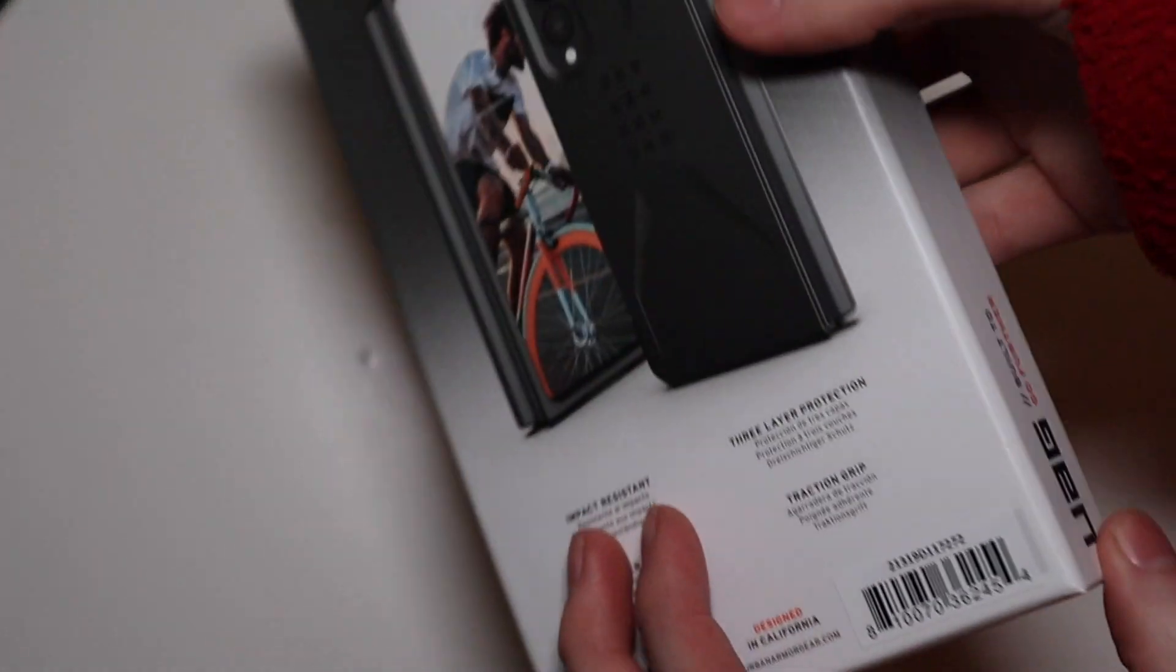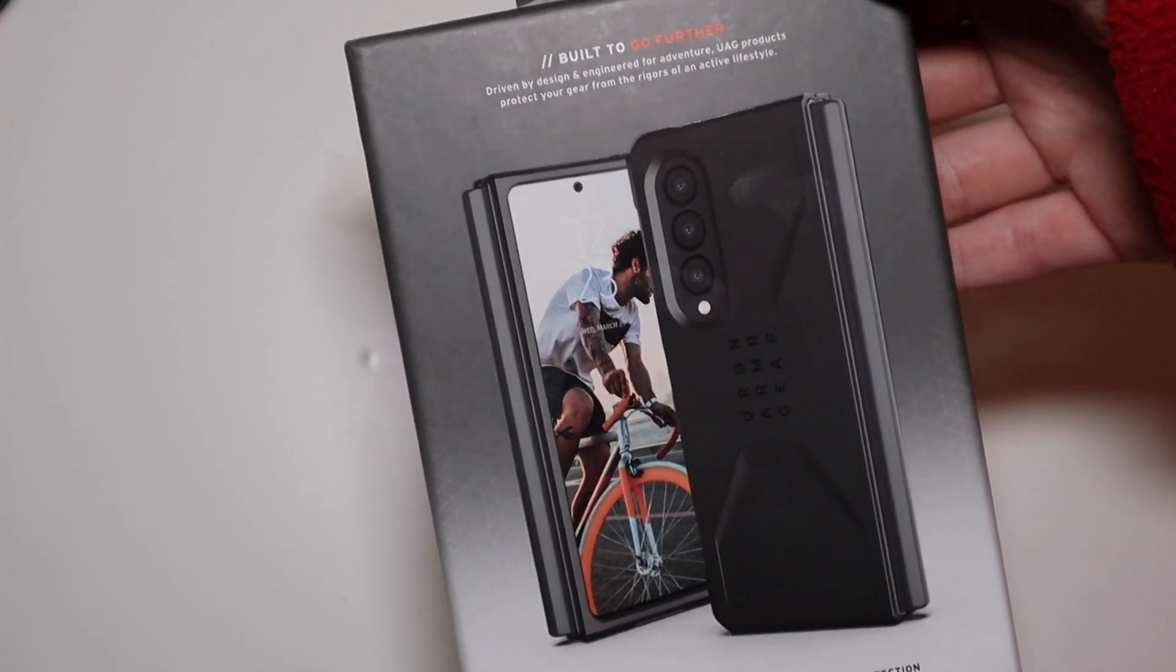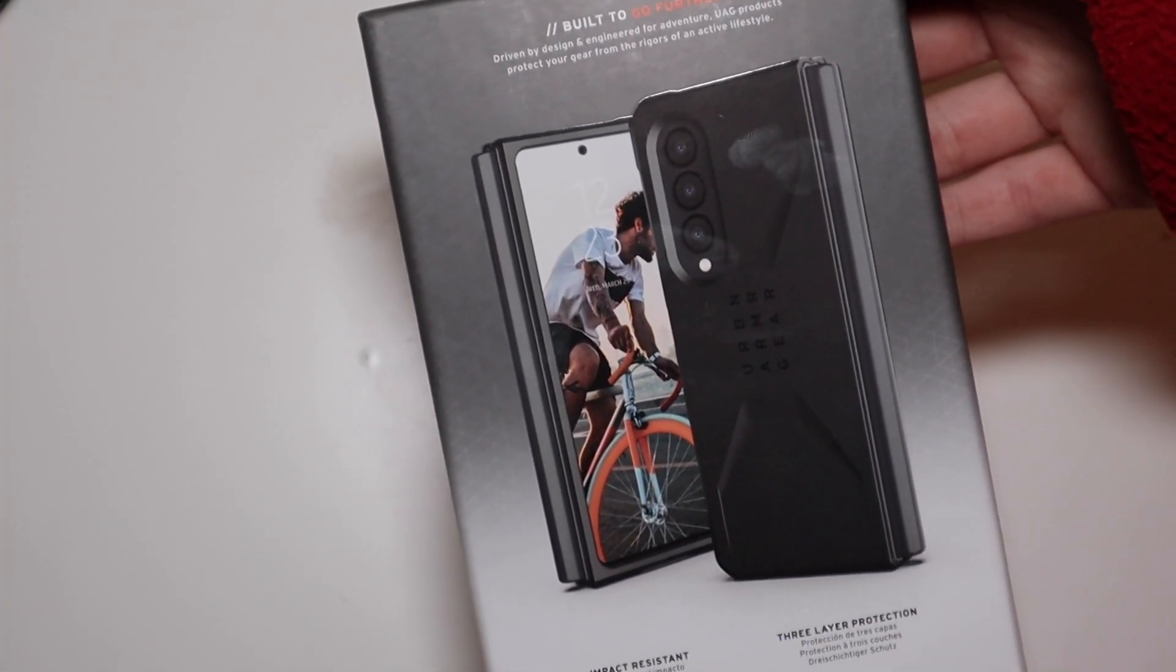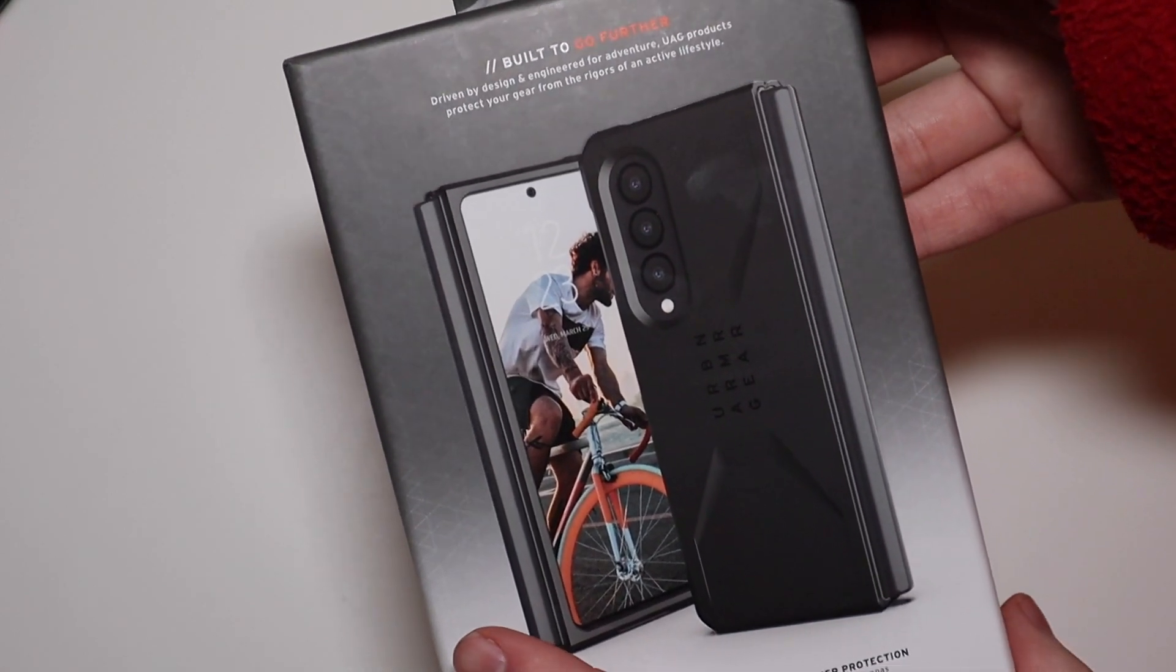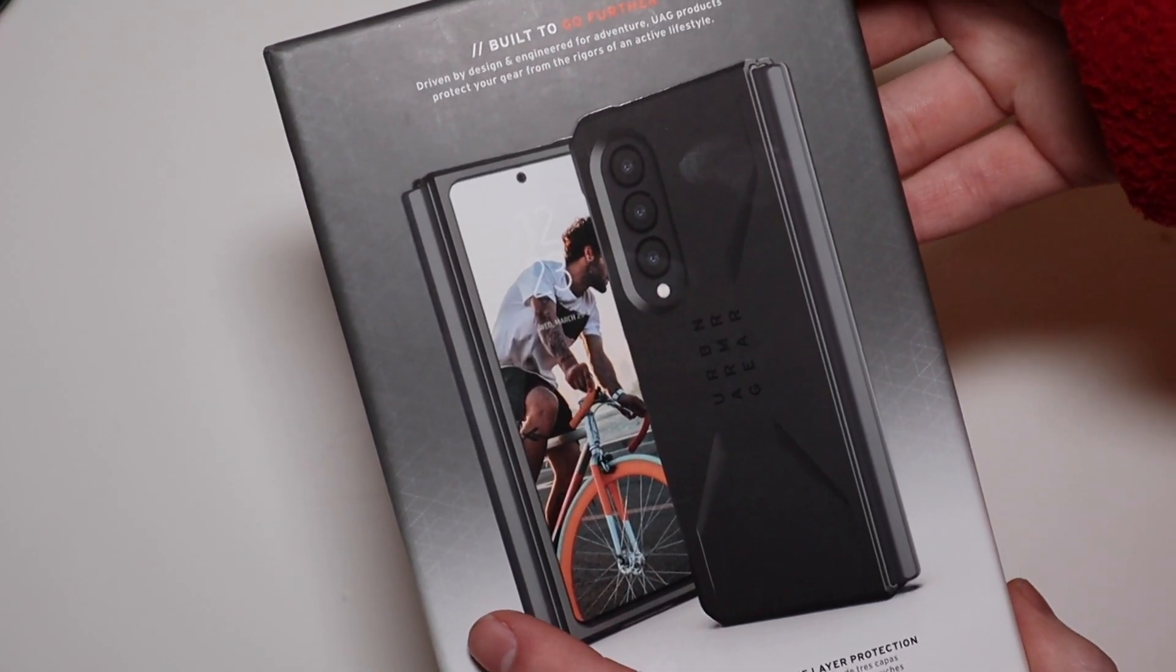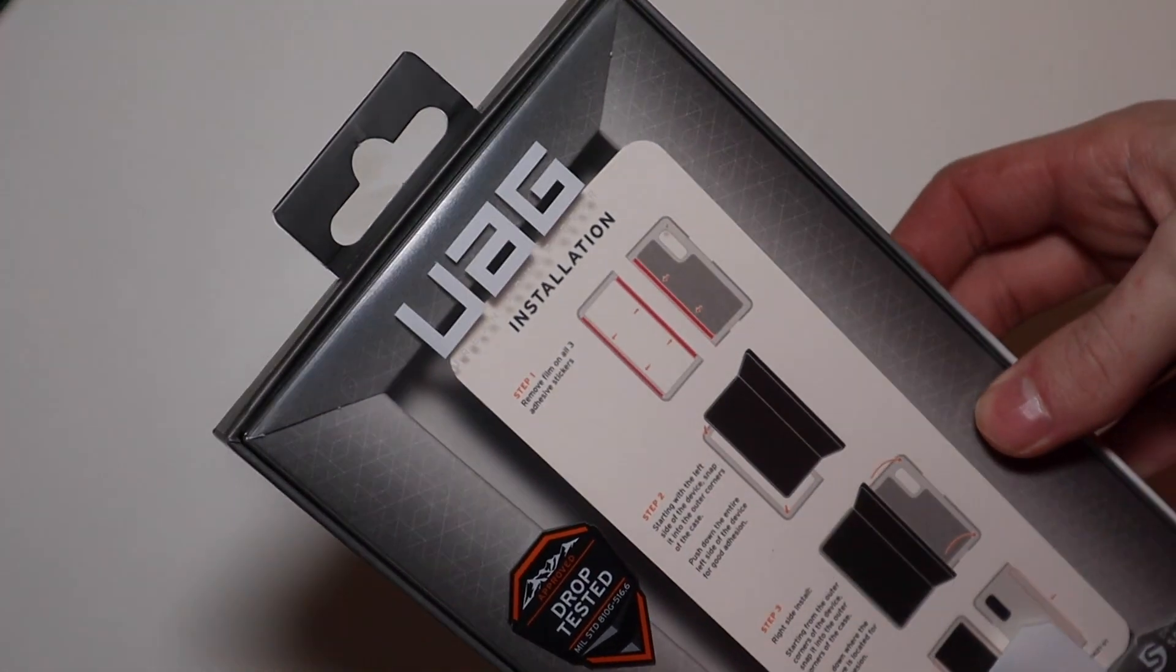This one ran me about $60 on Amazon, so it is one of the higher-priced premium cases out there. But Z Fold 3 cases do tend to be a little bit more expensive than your average phone case.